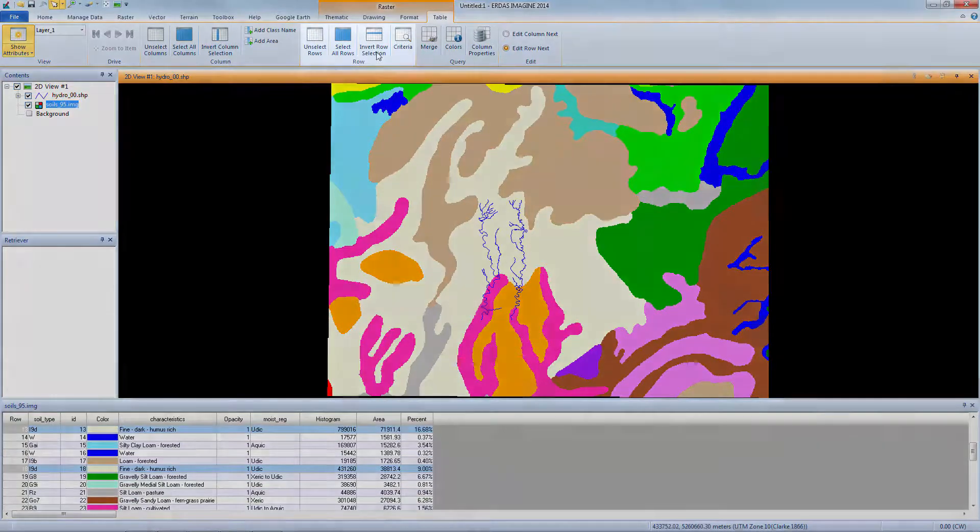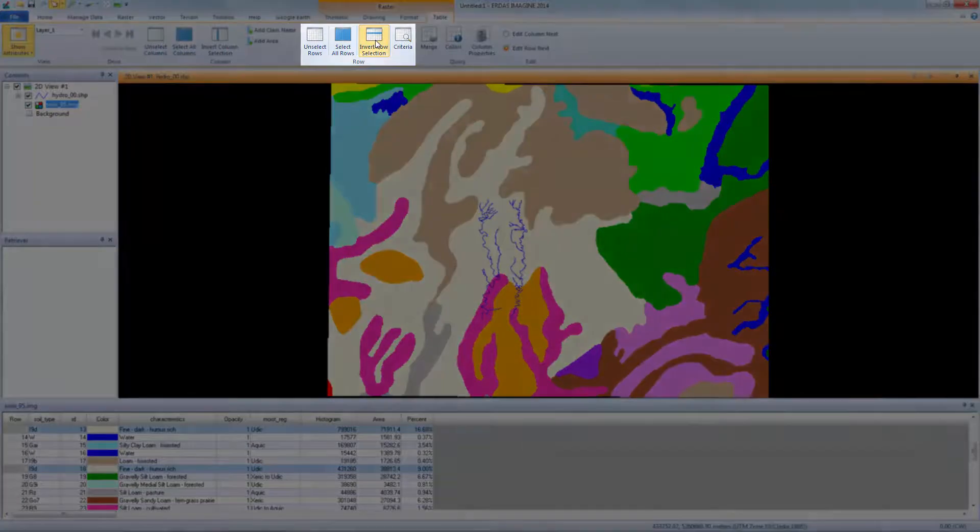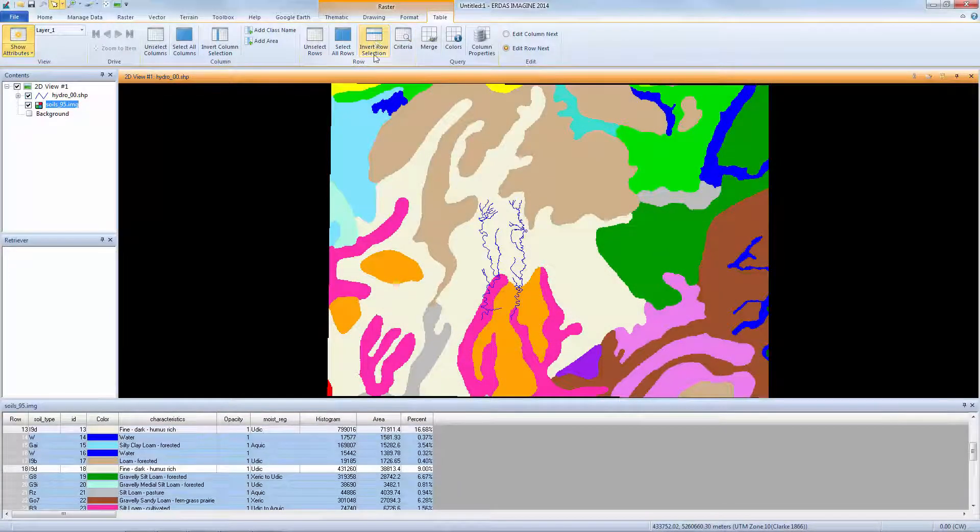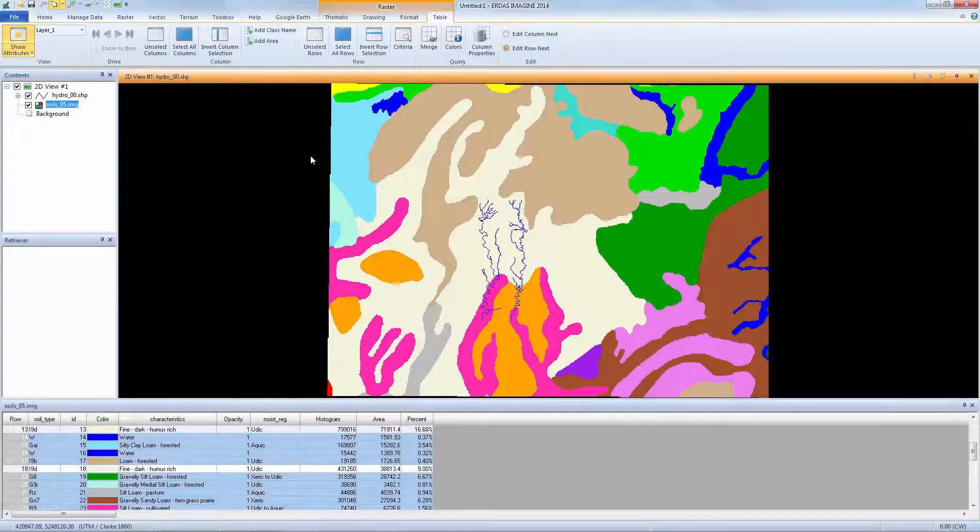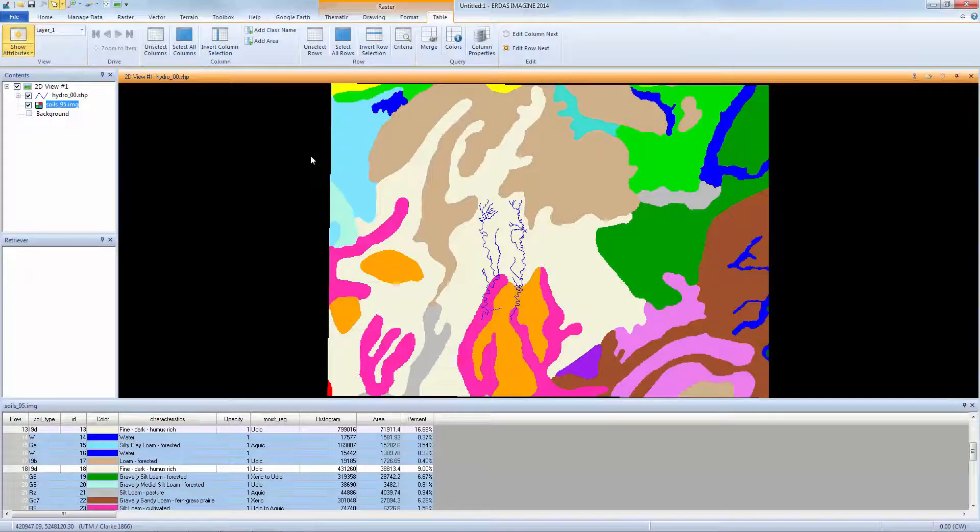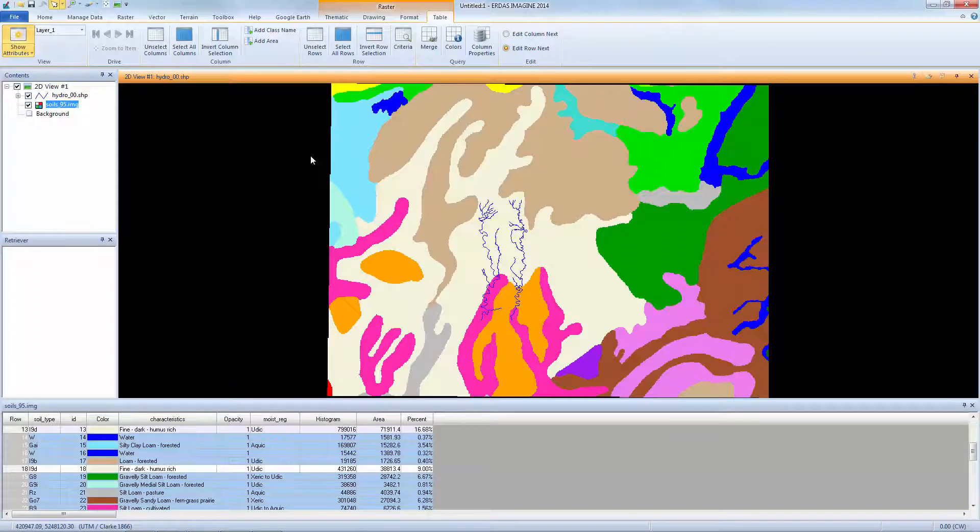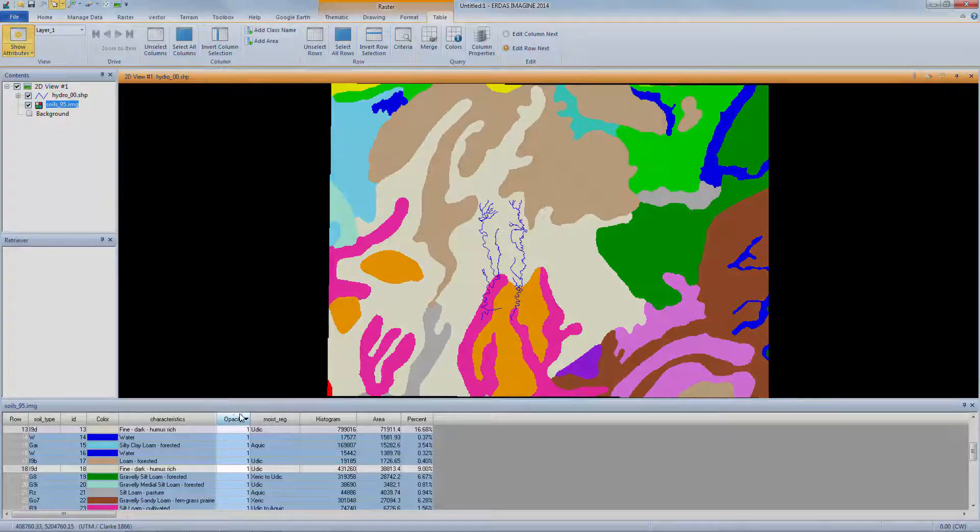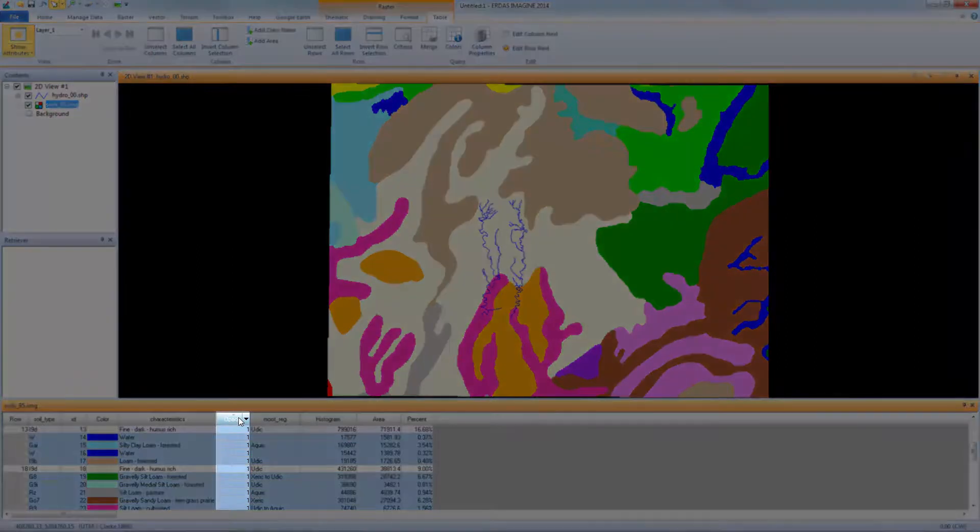From the Row group, select Invert Selection. This reverses the class selection in the table. Now everything that we're not interested in is selected. We'll set the opacity for these classes to zero, so they're no longer visible in the viewer. Click on the Opacity Attribute heading to select the column.